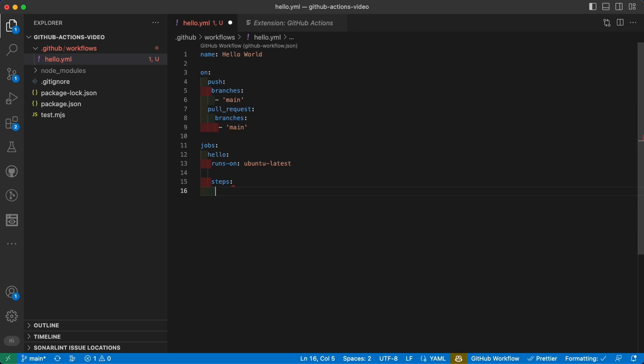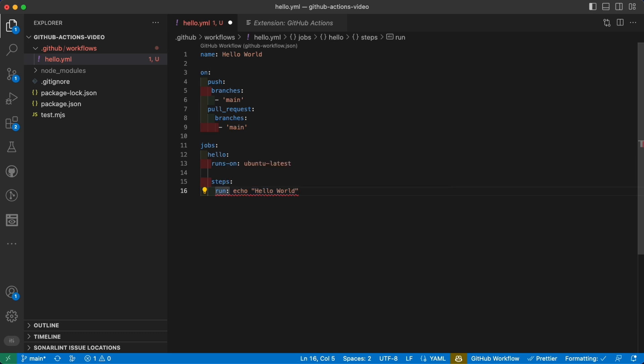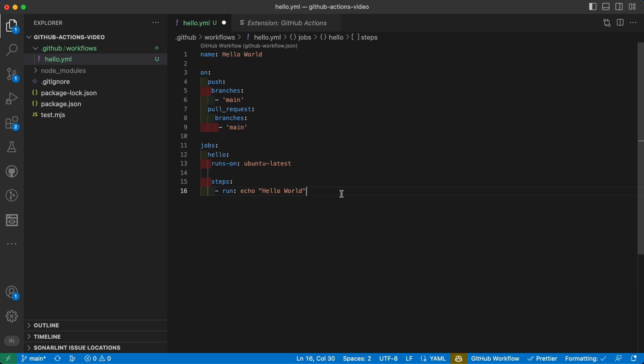In our case, all we want to do is run a single echo, so run: echo hello world. Here there's an error because it was expecting an array. Like I said, steps accept multiple items, so we might want to use the array syntax, that is with this dash over here.